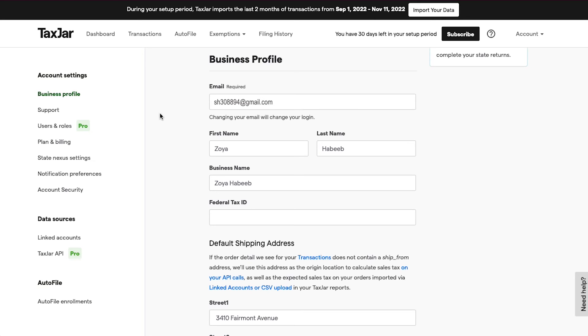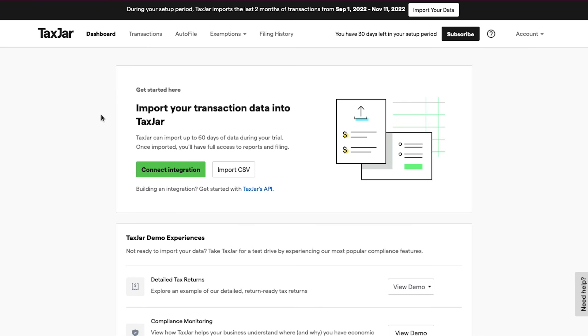Now to go back to your dashboard, click on Dashboard on the top left side. To get started with TaxJar, you need to import your transaction data.